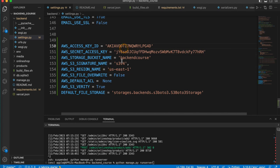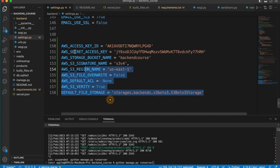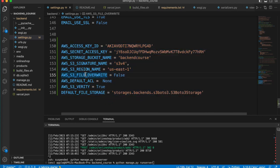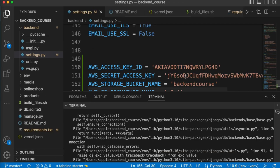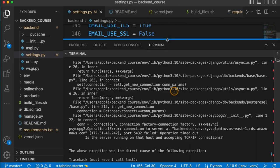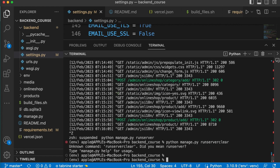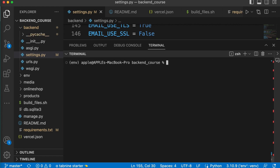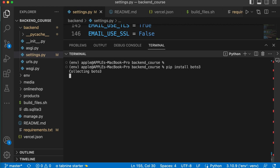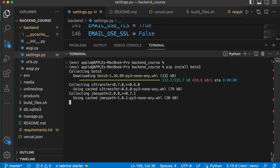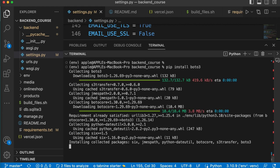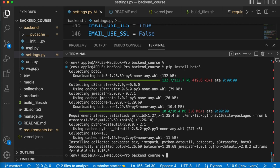So we have the access key, bucket name — everything is set up now. The configurations are done. Next we have to install a package — go to your terminal. You have to run pip install boto3. This boto3 library will interact with S3 from your Django project.